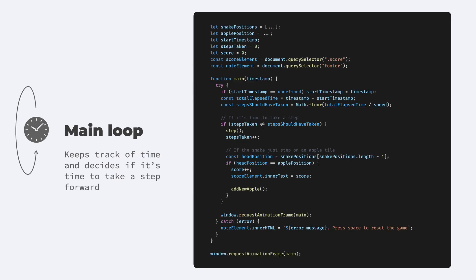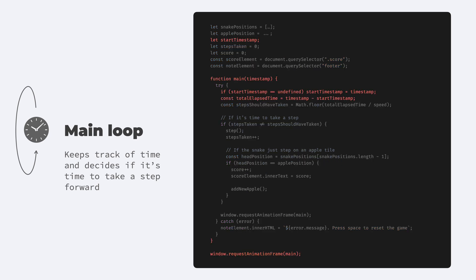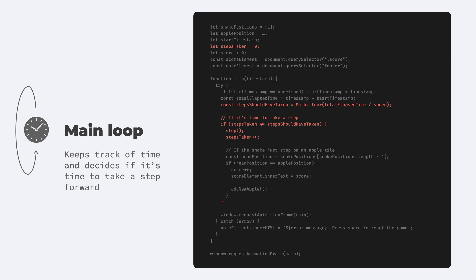Then let's get to the main event loop. This is using requestAnimationFrame, so it will run 60 times every second. The requestAnimationFrame gives a timestamp that you can use to calculate the time elapsed since the beginning of the game. This timer of course will always reset when we start the game. We also keep track here how many steps did the snake take. And based on the time passed and the snake's speed, we can also figure out if it's time for the snake to take a step forward.